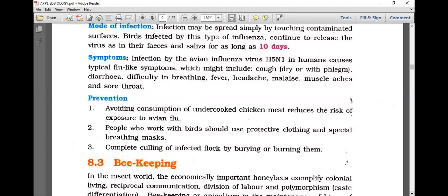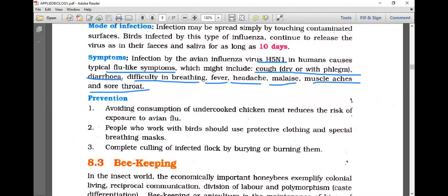Symptoms of H5N1 infection in humans include typical flu-like symptoms: cough, diarrhea, difficulty in breathing, fever, headache, malaise, weakness, muscle aches, and sore throat — many of which overlap with COVID-19 symptoms.